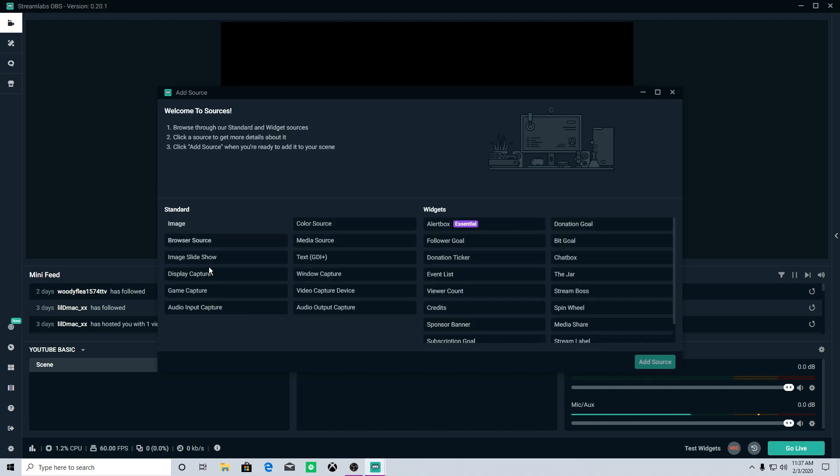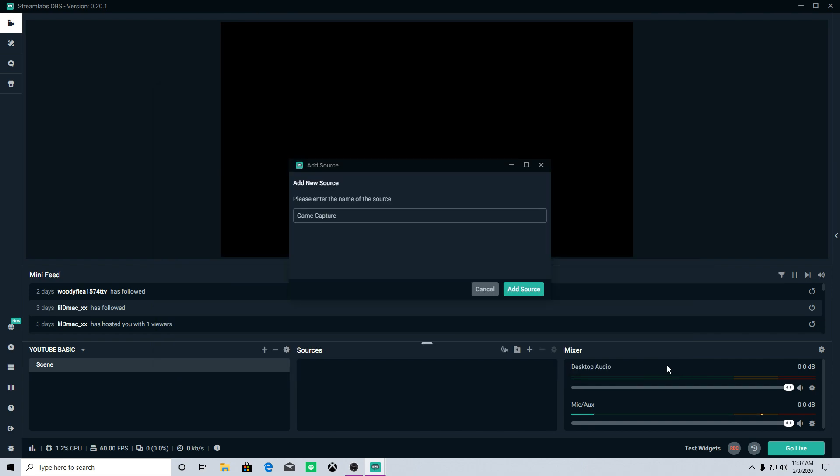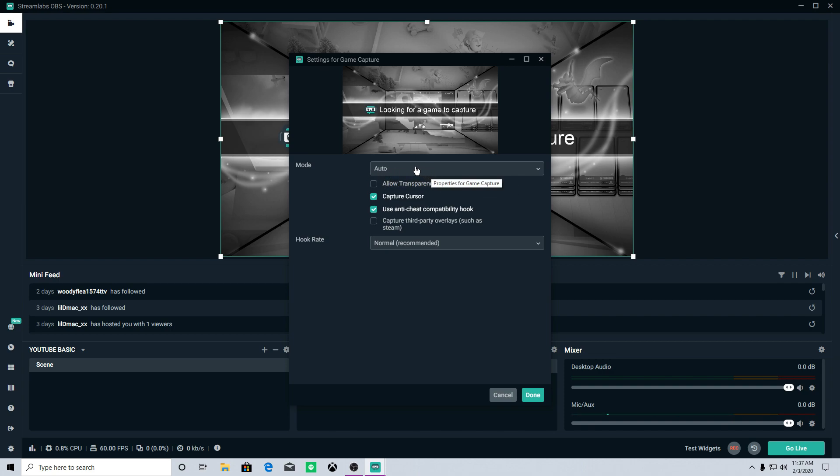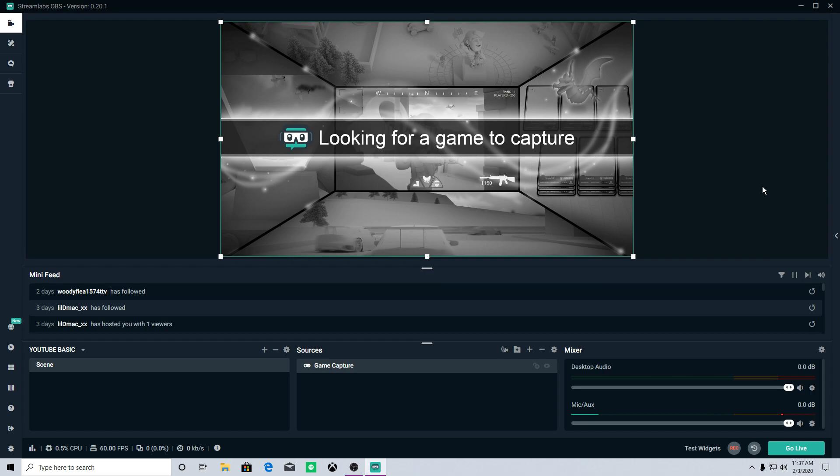You're just going to hit the plus button and you're going to pull in a game capture. You're going to add that source and the mode is going to be set to auto. Now this makes it really easy because what this does when it's set on auto is it detects automatically most computer games that you're going to play. Probably over 90% are going to be picked up by this game cap right here.